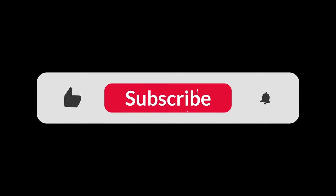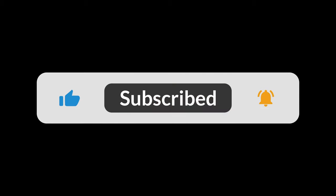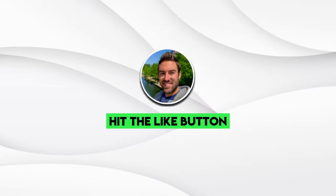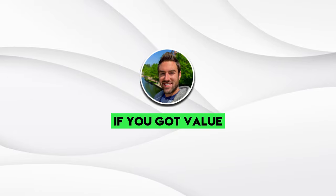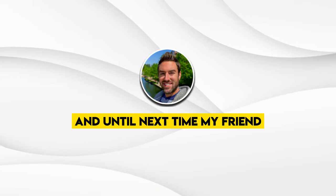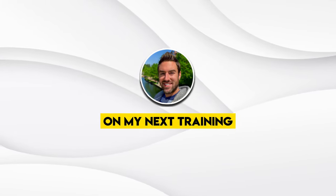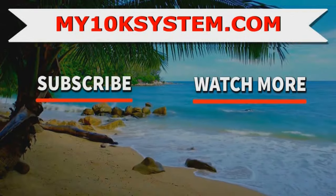Be sure to subscribe also with the bell icon. I'm going to be posting more videos just like this every single week. Hit the like button if you got value. And until next time, my friend, thanks for watching, and I will see you on my next training.